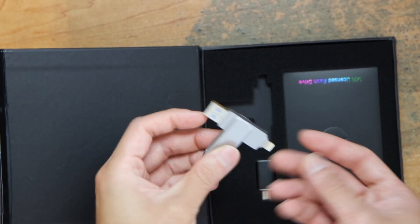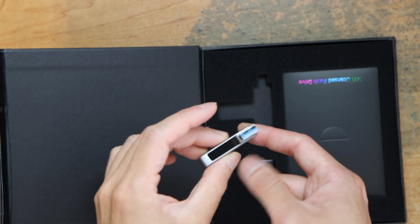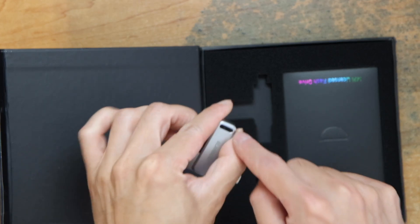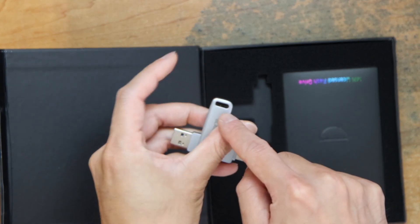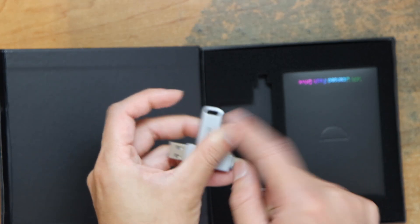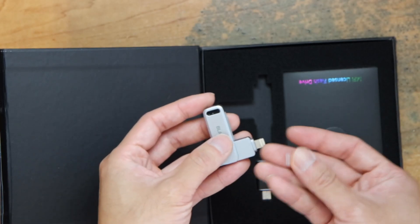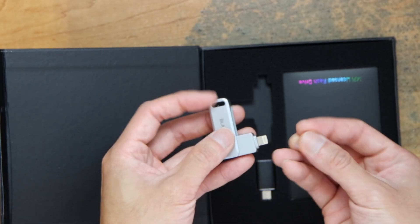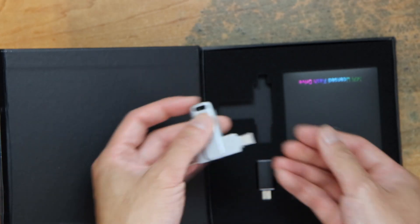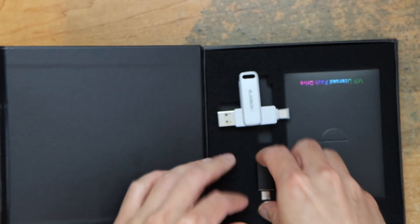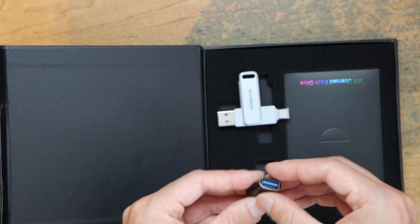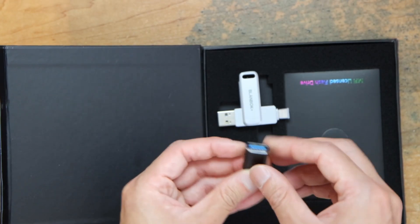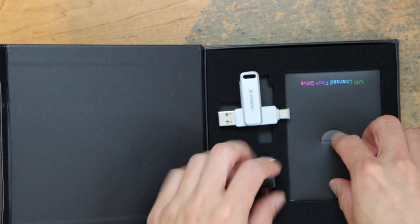So the USB-A, slot for like a keychain, through a keychain. Cover. Has adapter from USB-A to USB-C.